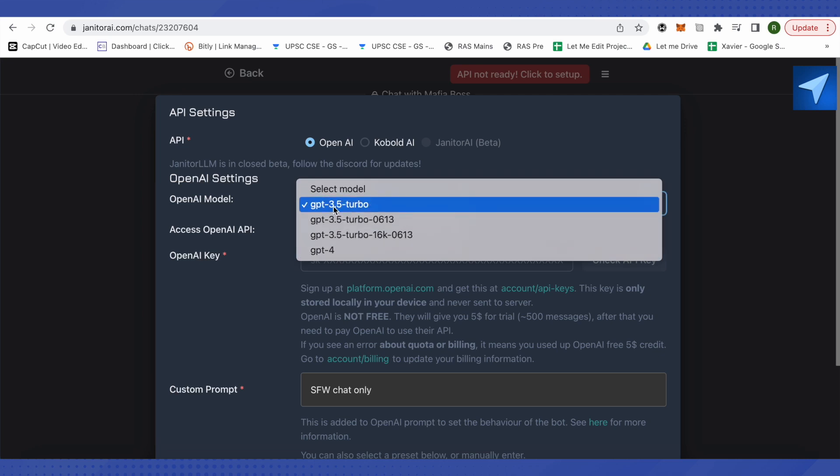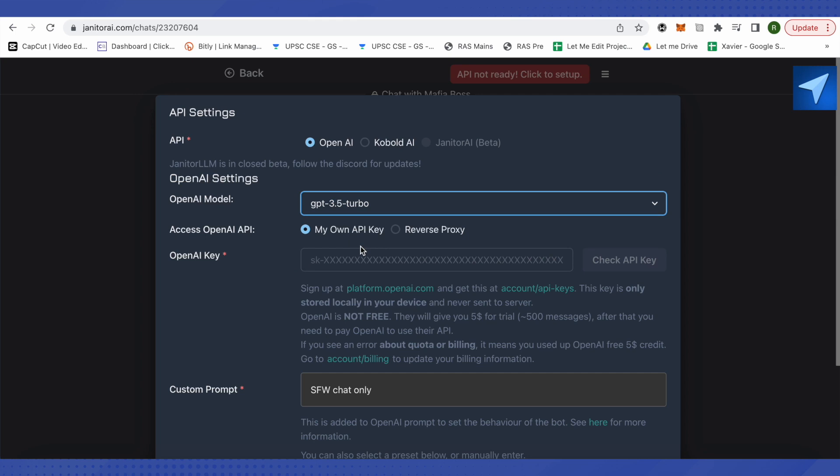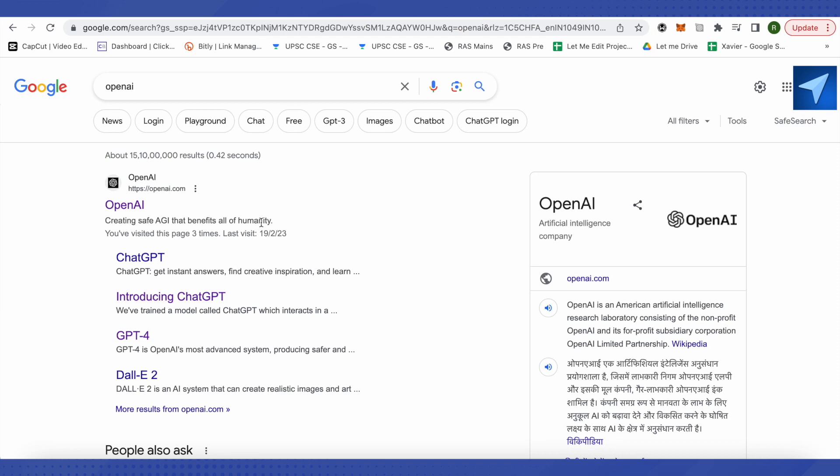Now we need an Open AI key over here. For that, we will just go to Google and search for Open AI, then open up the very first link that you will see.